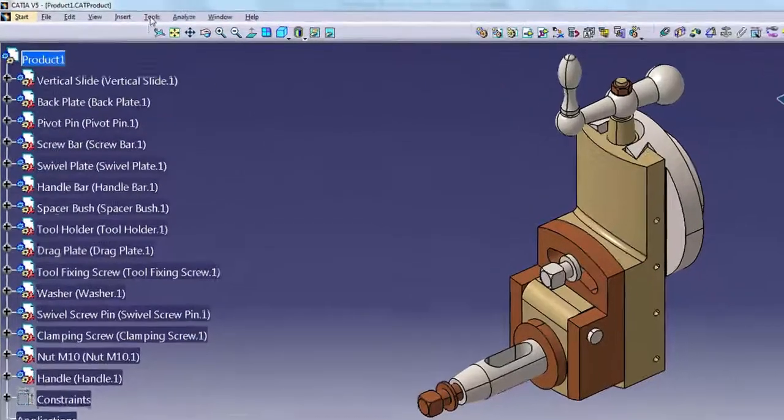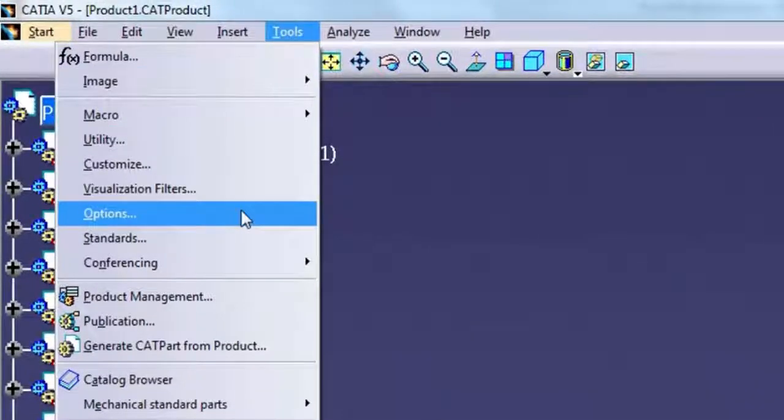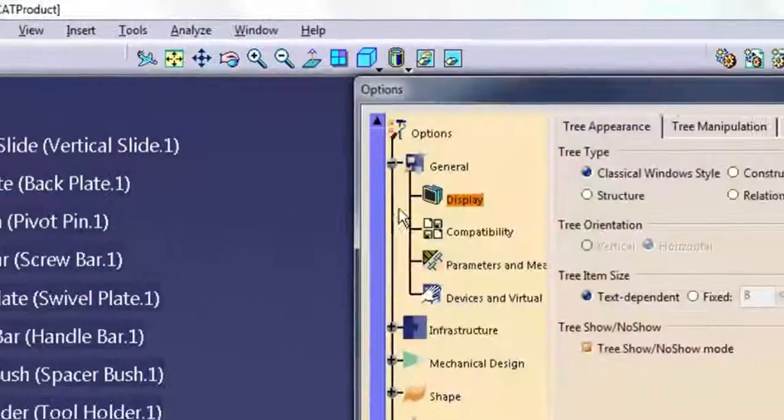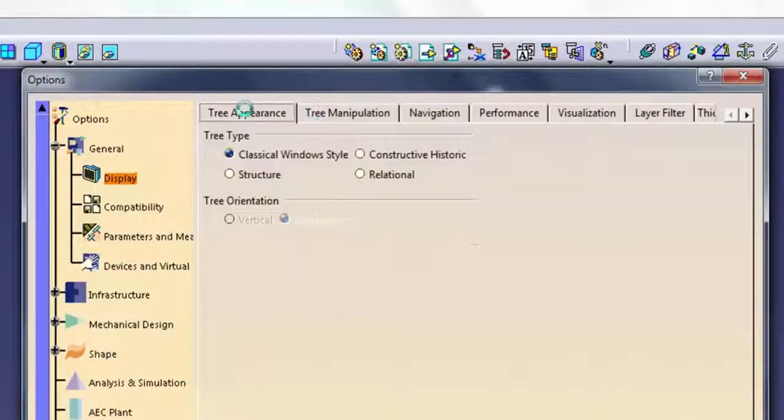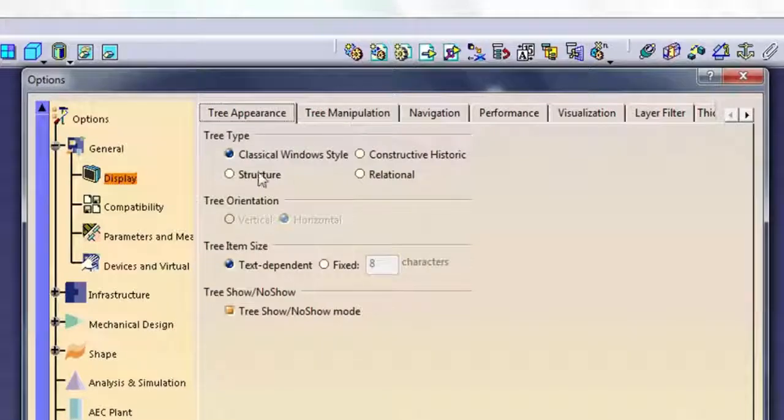You can set most display options for the specification tree by selecting Tools, Options, selecting Display from the tree on the left, and then selecting the appropriate tab.